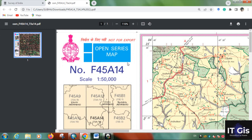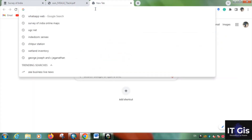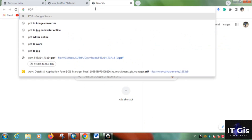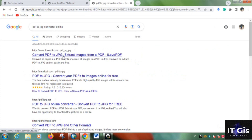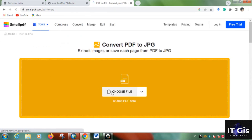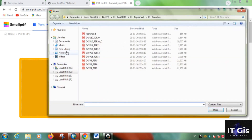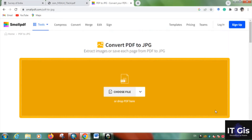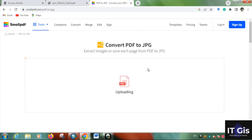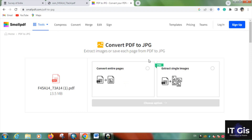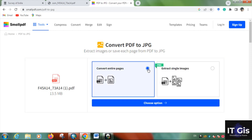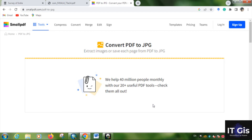If you want to georeference this in QGIS or ArcGIS, you need to convert it from PDF to JPG. Search for a 'PDF to JPG converter online' — you can use I Love PDF or Small PDF (smallpdf.com). Select and upload the PDF file, then click 'Convert Entire Page' and choose your options.